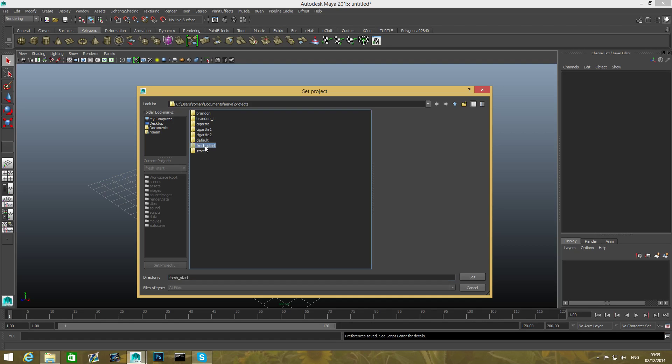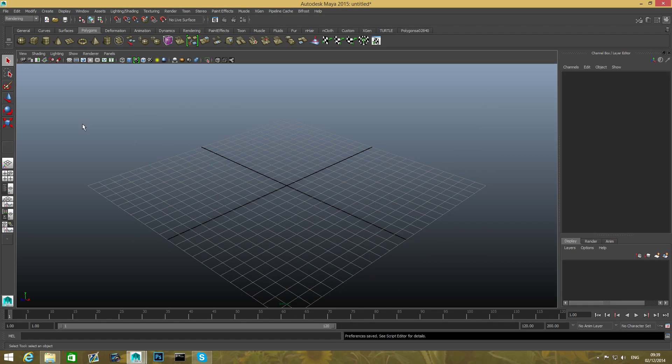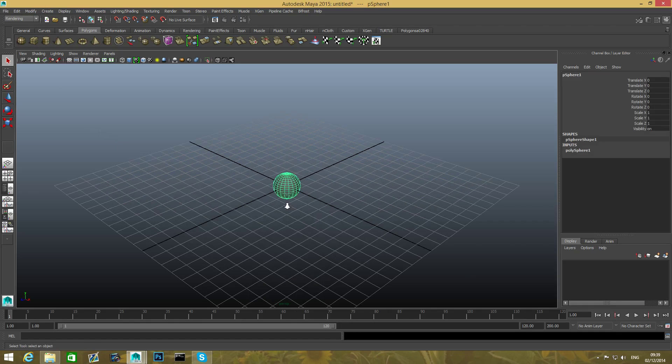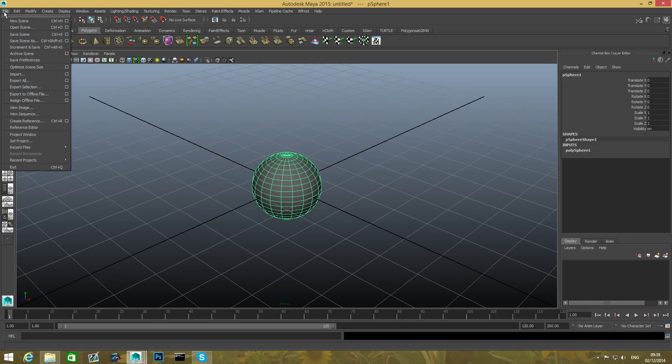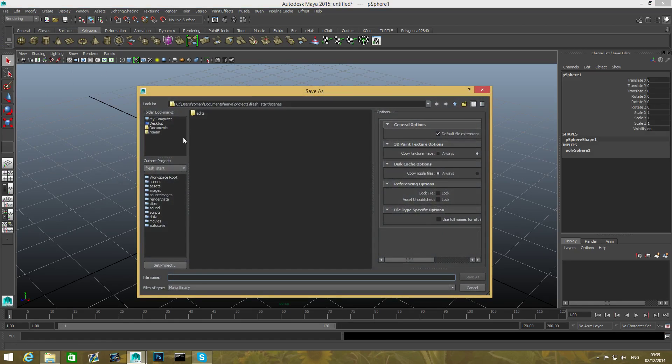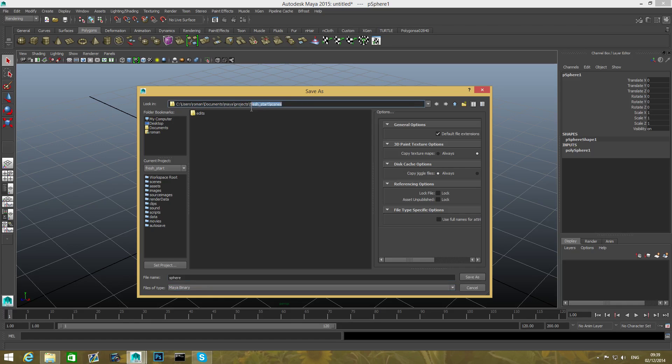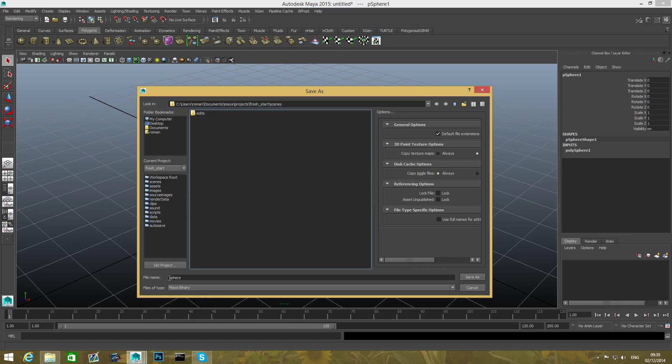So if I'm gonna set my new folder to be Fresh Start and click Set, from now on I can come create a sphere for instance. Here is this sphere. I'm gonna go File, Save Scene As, and you can see that if I'm gonna put this sphere, I'm gonna name it sphere. You can see it stores it inside my Fresh Start Scenes folder.